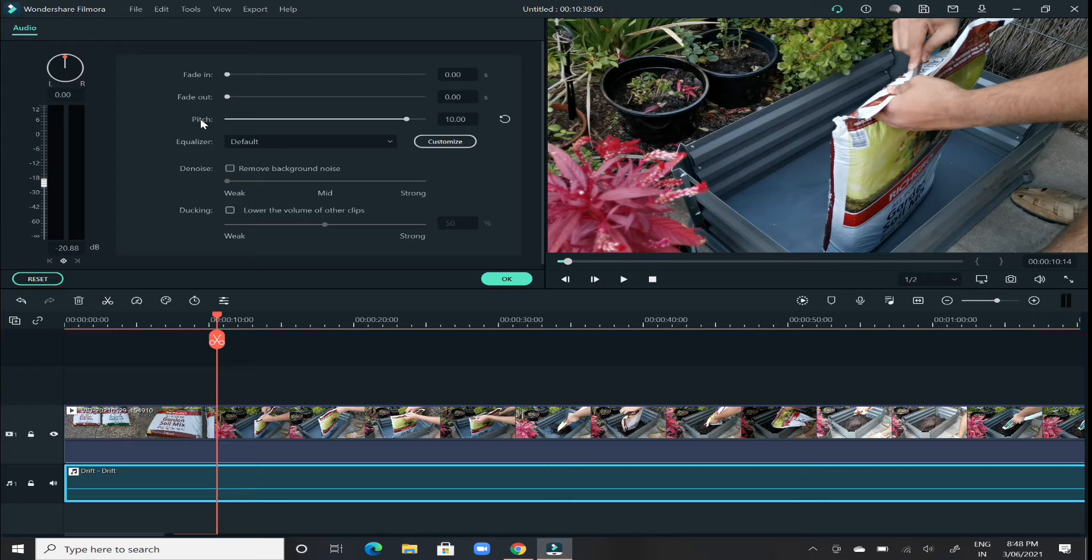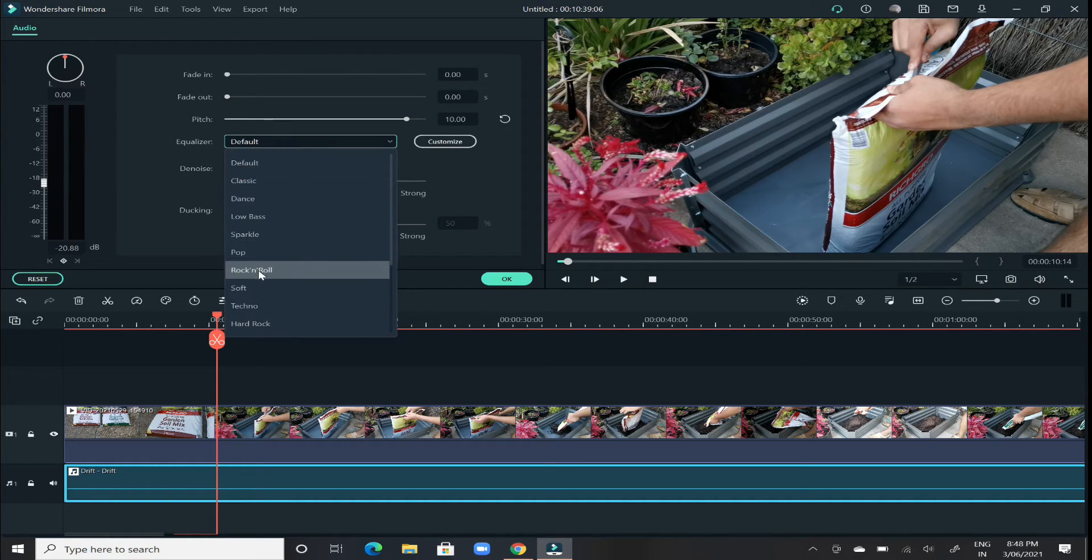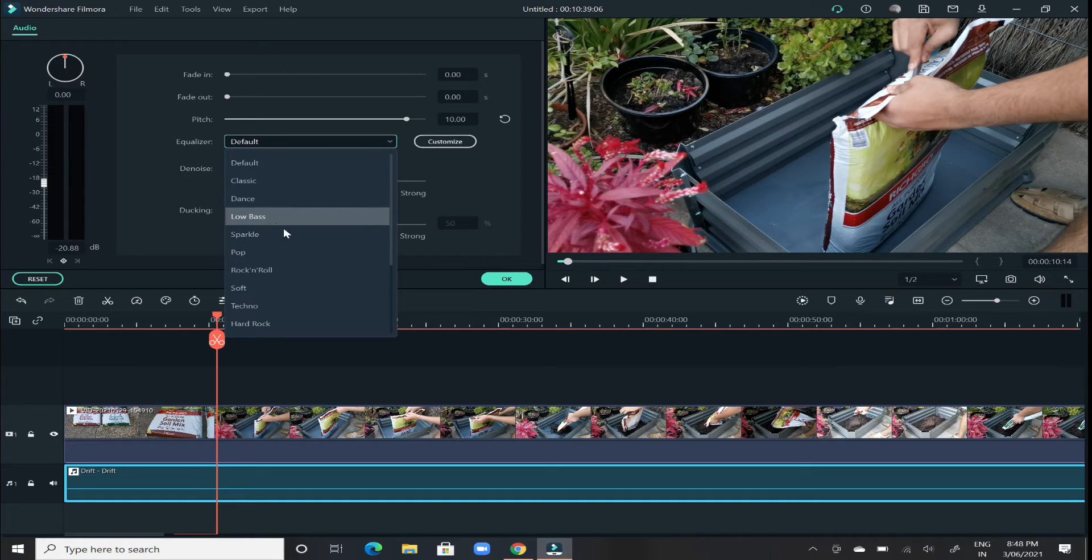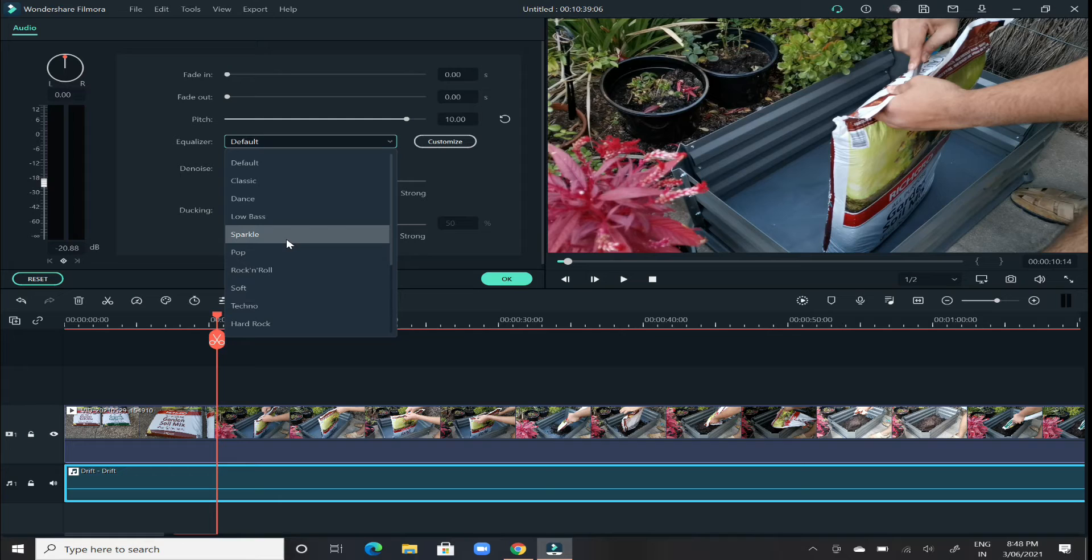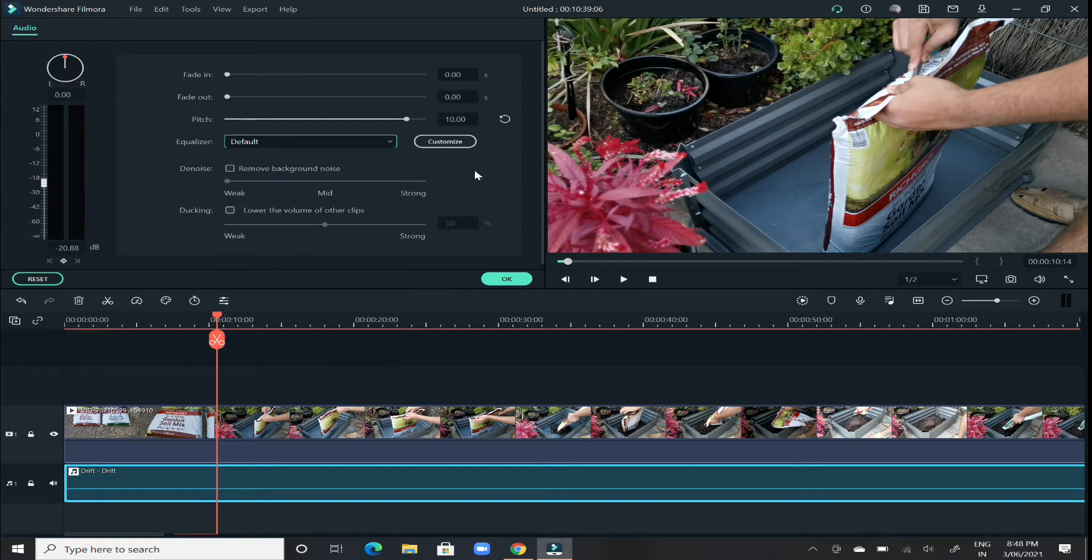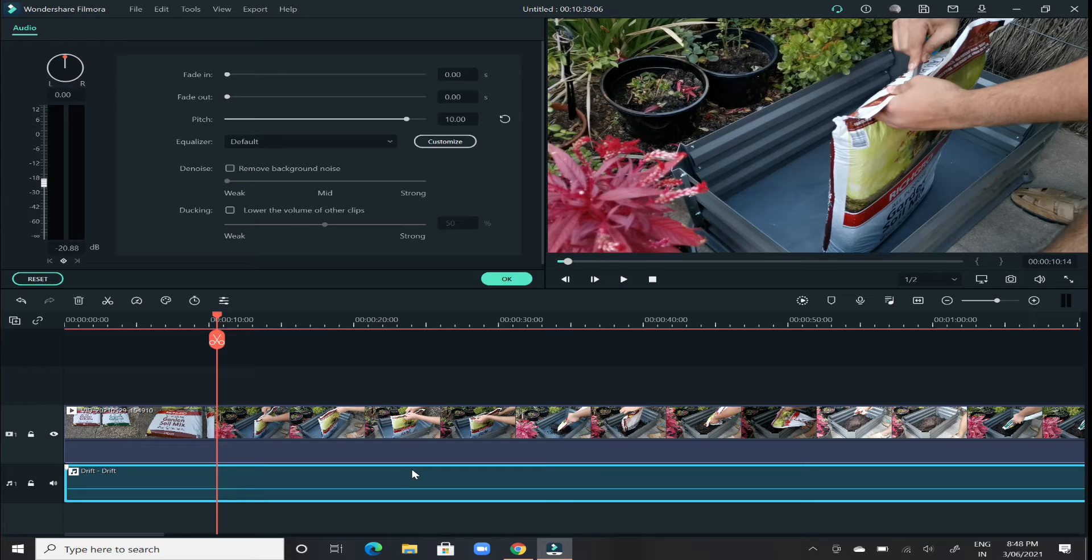So you can adjust it according to your choice. And then equalizer, you can play around with that. If you want to increase the bass level, if you want to sparkle out the audio, you want to soften the audio a bit and all that stuff, you can play around with that. But that's how you add the background music to any video.